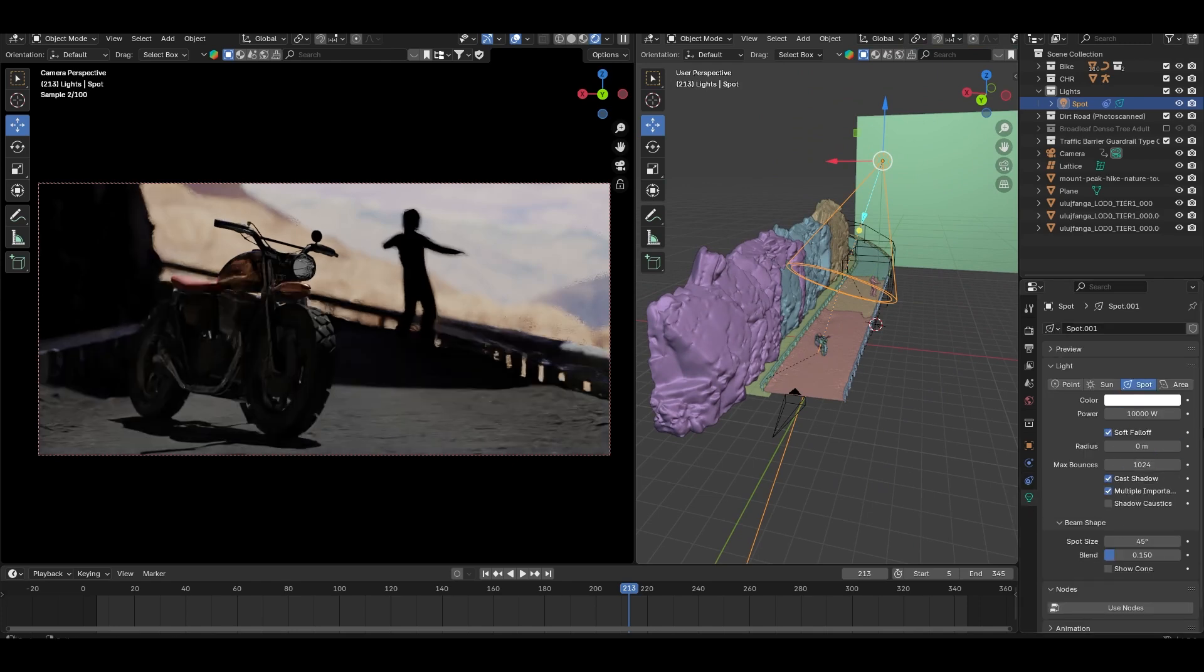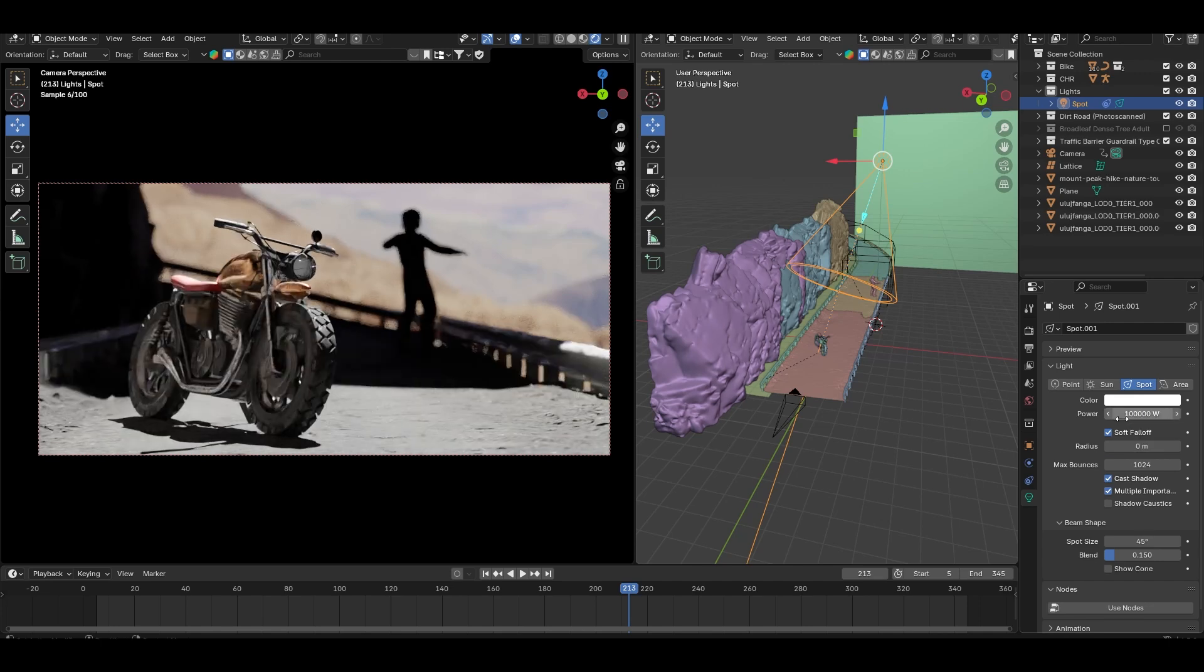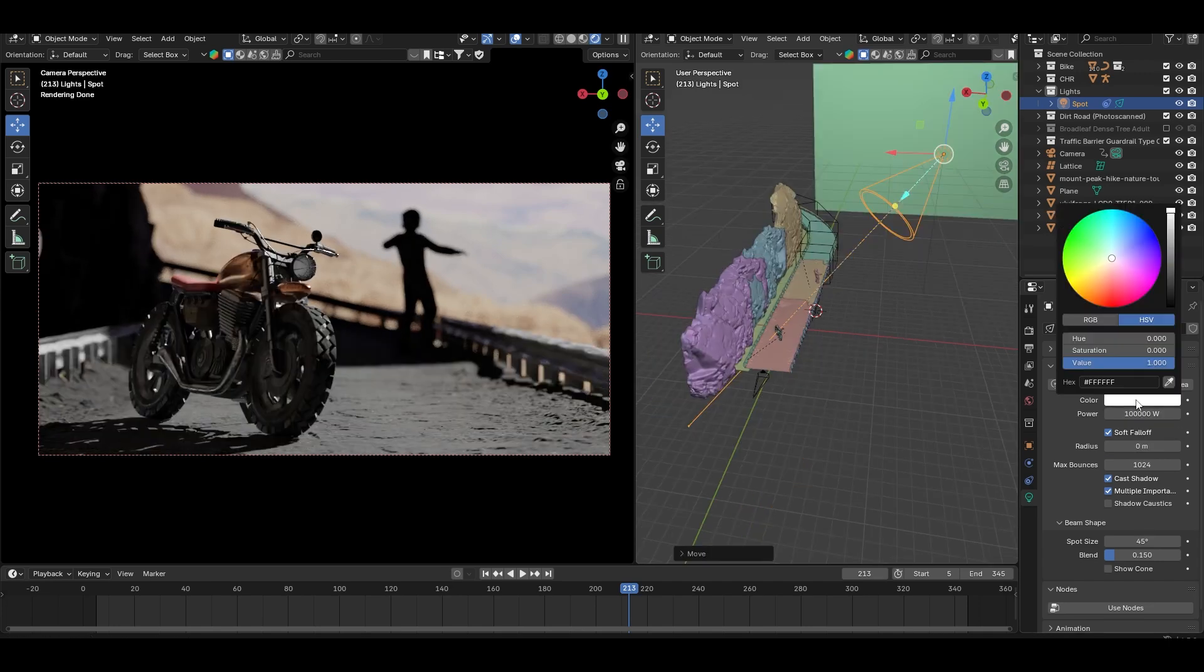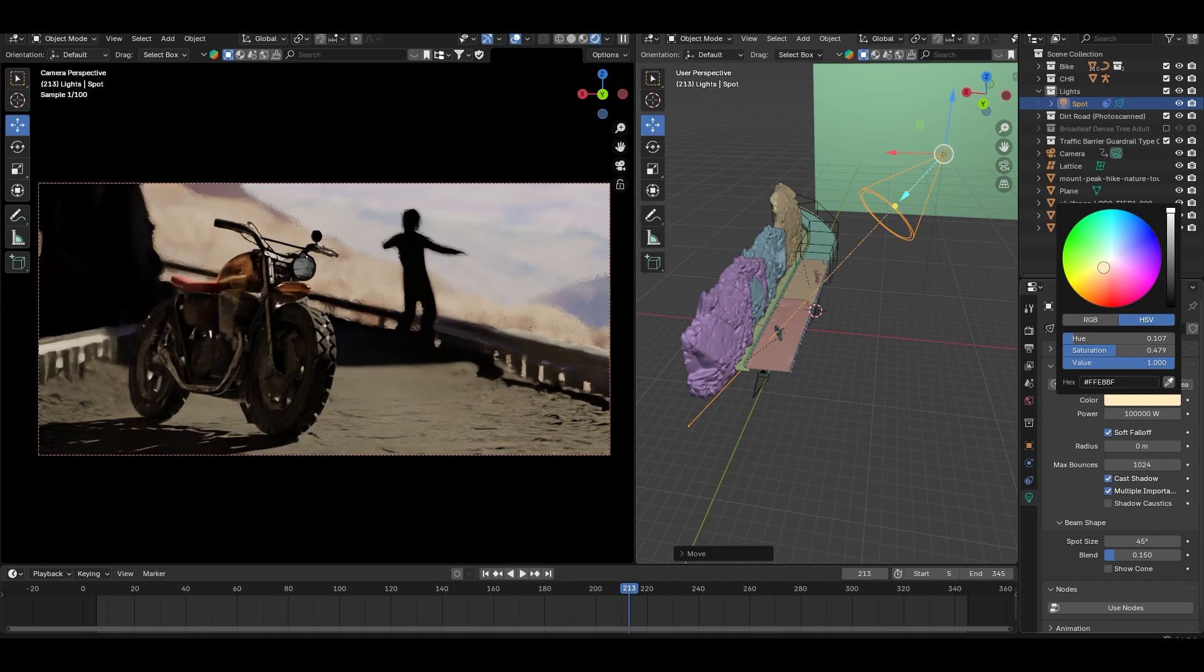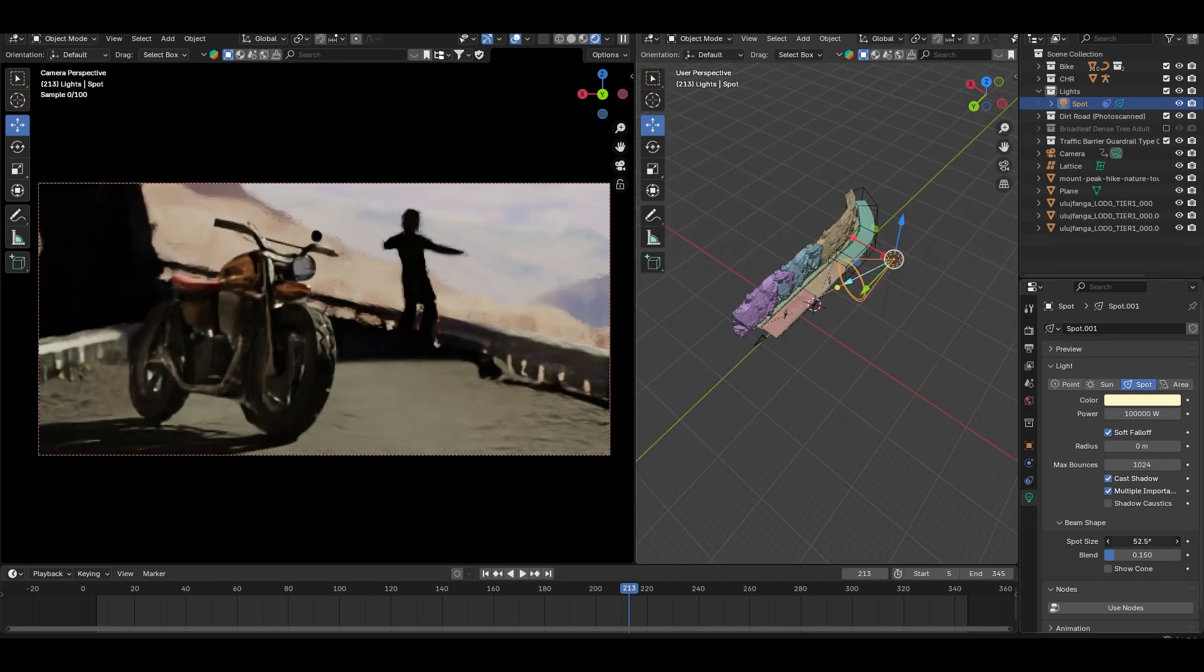Once the light is aimed, I will increase intensity to mimic sunlight and add a warm hue to it. I will also increase the spot size so the light covers the entire scene.